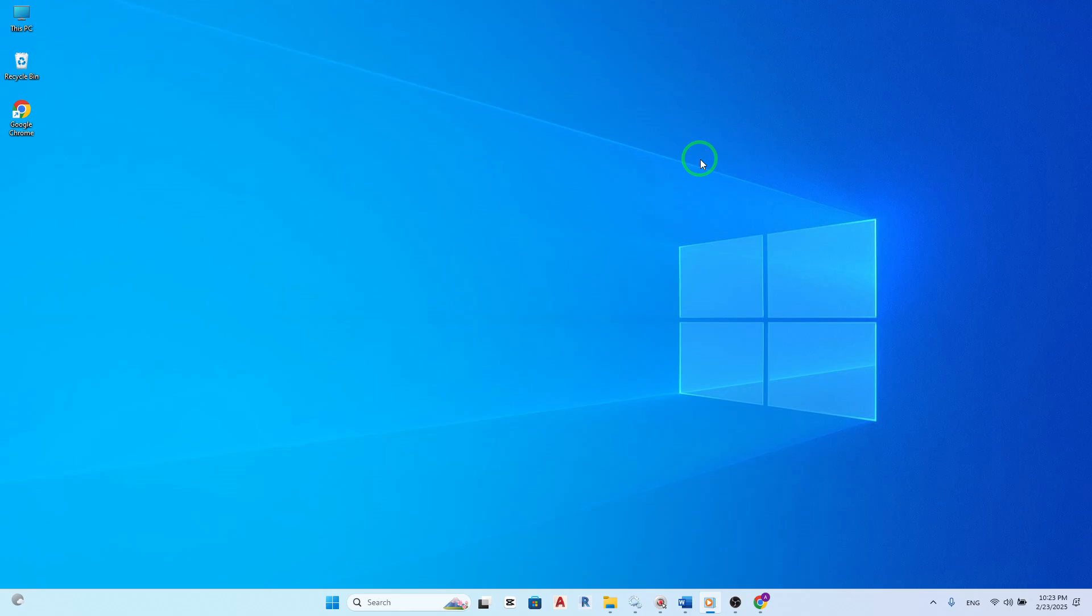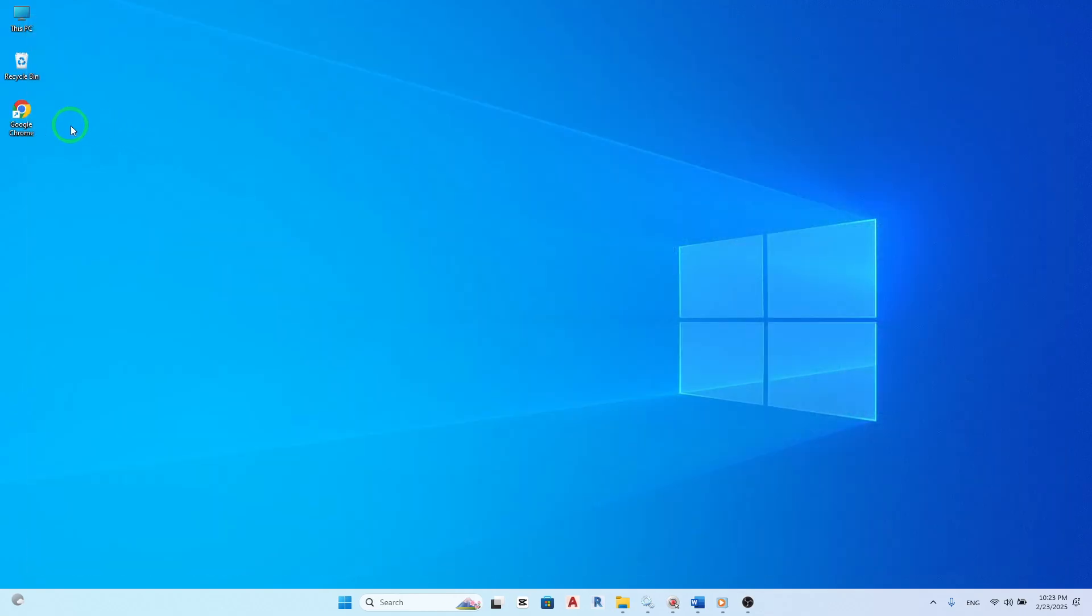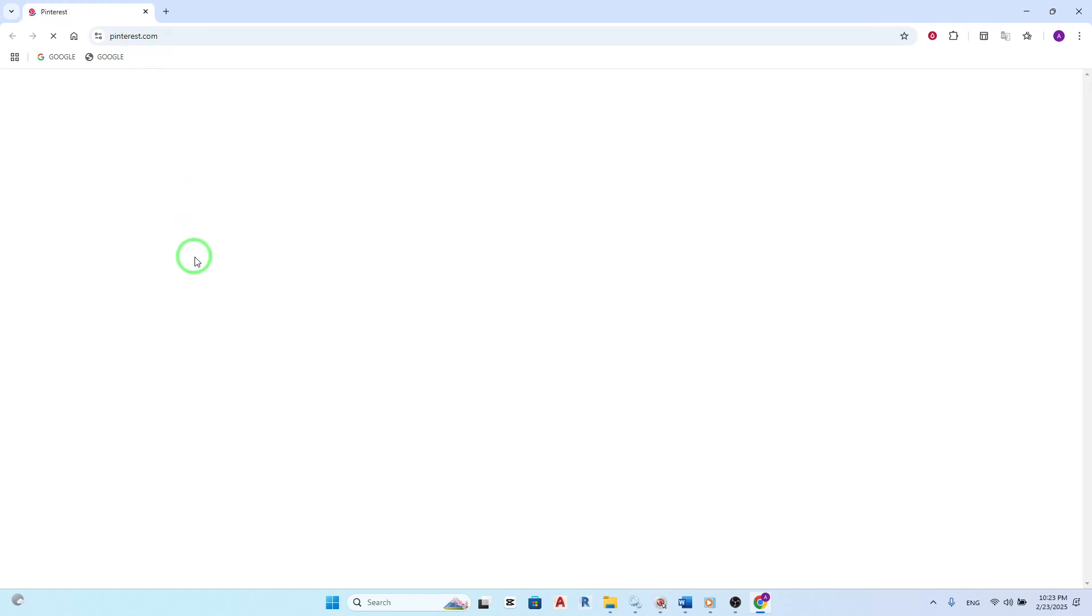First, try closing your browser and reopening it. Sometimes, simply refreshing your session can help fix minor glitches. After reopening, check if the images are now visible.